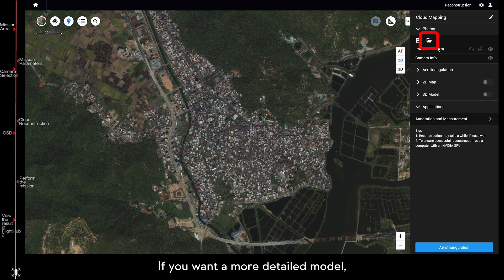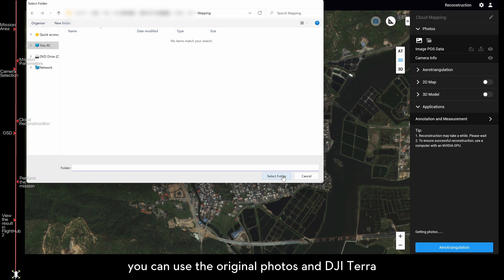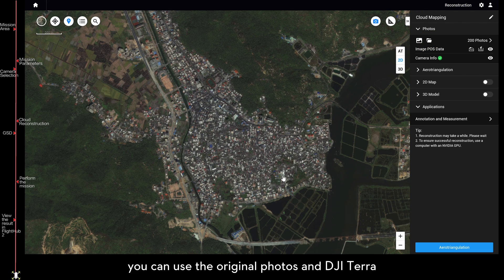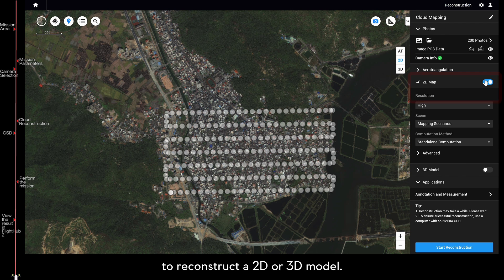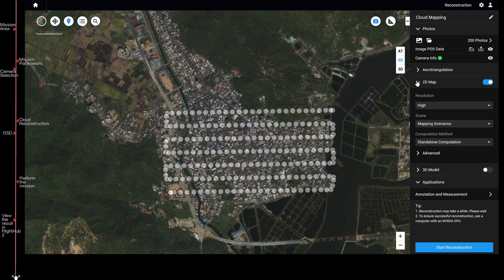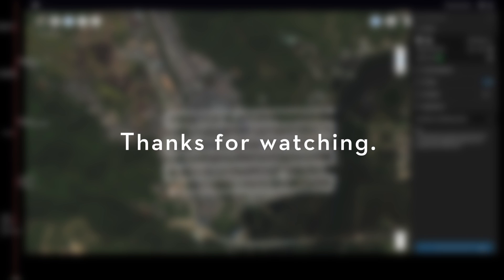Infrared cloud mapping is not suitable for detailed modeling, but can be used in fire or flood situations. If you want a more detailed model, you can use the original photos and DJI Terra to reconstruct a 2D or 3D model. Thank you very much for watching.